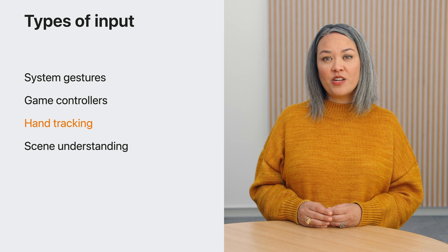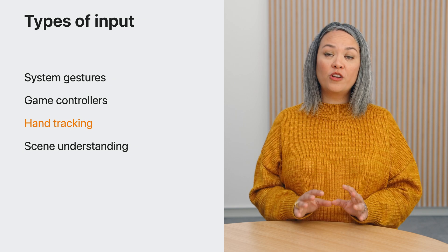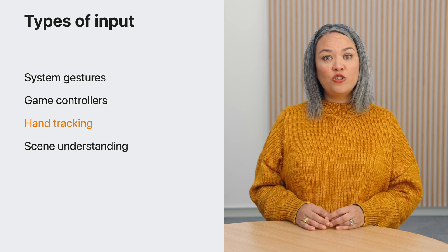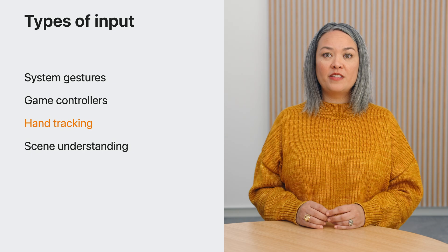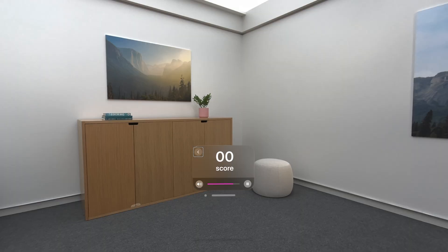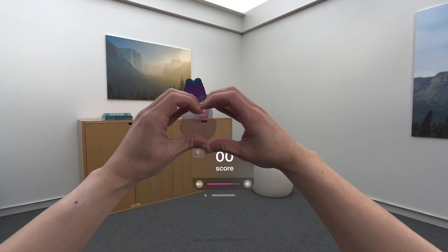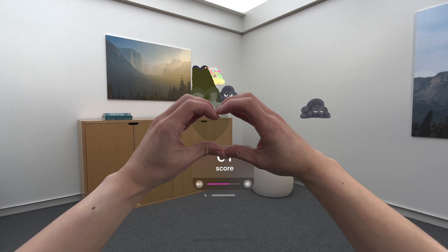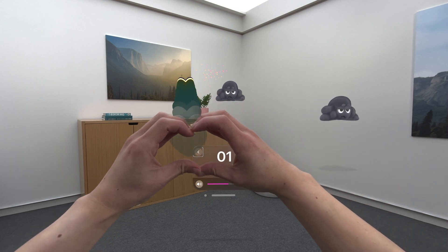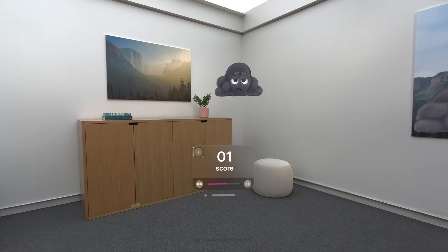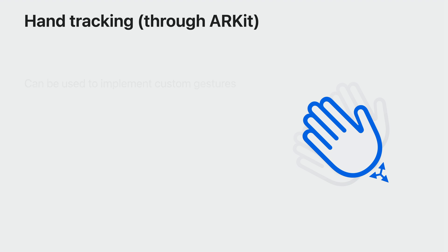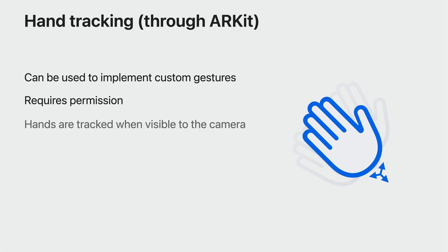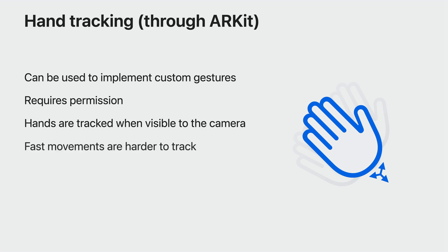And xrOS also allows for more unconventional input, such as using your own body as a controller. You can use hand tracking to let the player grab virtual objects or implement custom gestures, such as pointing at an object or karate chopping them. You access hand tracking through ARKit, and the device will ask the player for permission, same as when an app wants to use your location or microphone. There are some things to consider when designing this input. Hands can only be tracked when they are visible to the camera. Really fast hand movements can be hard to track. Take that into account.